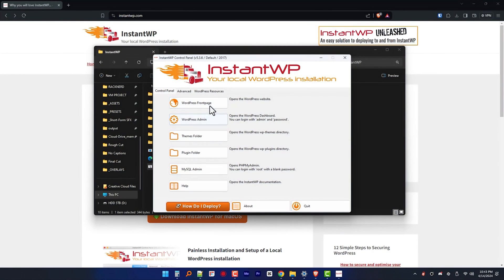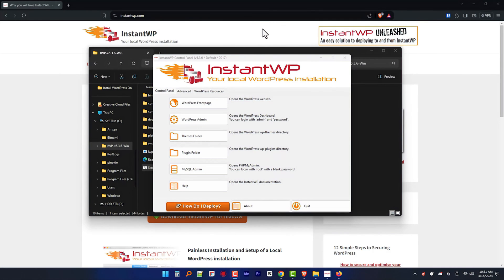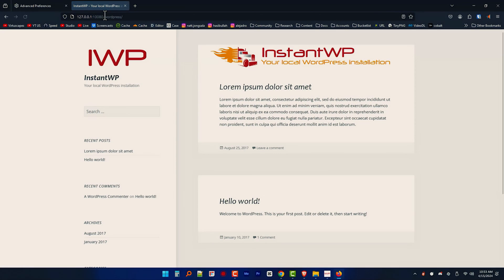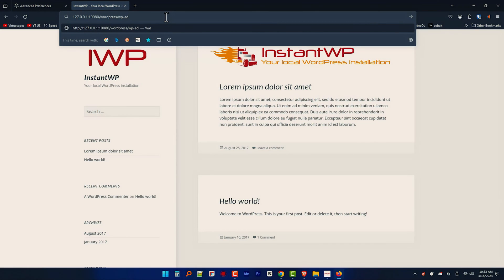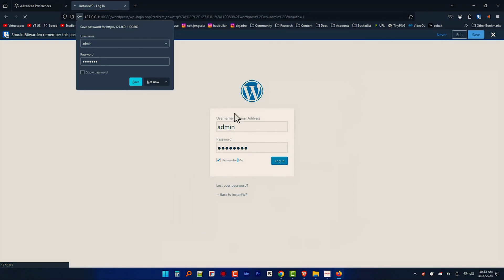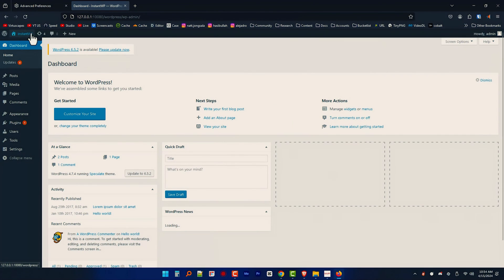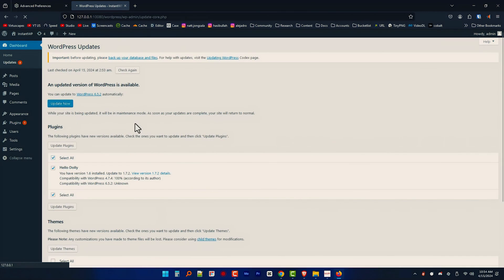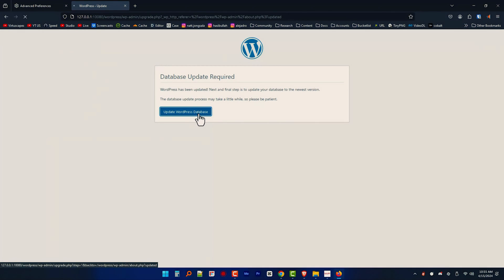Let's get back to our Instant WP dashboard, where all the information to access your newly set up local WordPress environment is by default ready for you. Just use the default credentials initially and change them if necessary. Since you're working only offline, you don't need to worry too much about getting hacked. To access your WordPress local site, head over to 127.0.0.1:10080/wordpress/wp-admin. When you log in, update your WordPress core and other modules to get access to the latest functions and features.